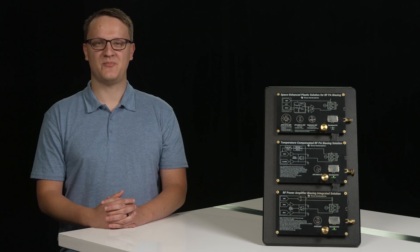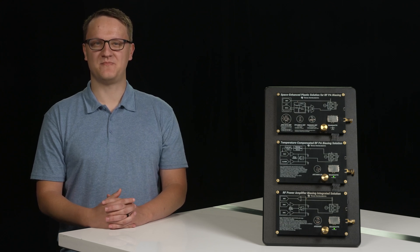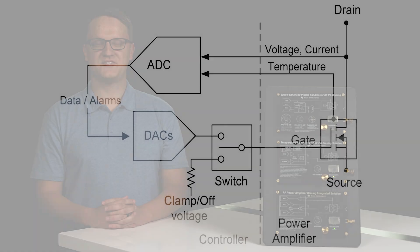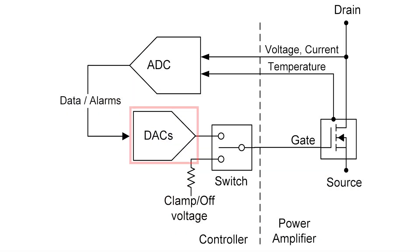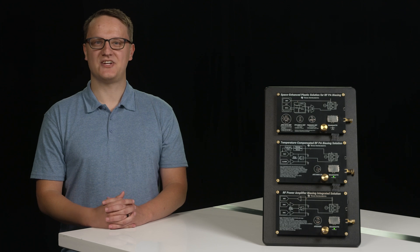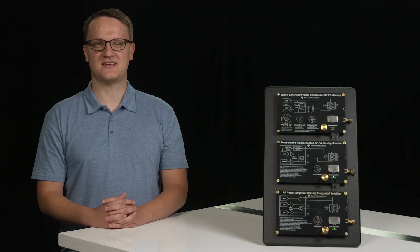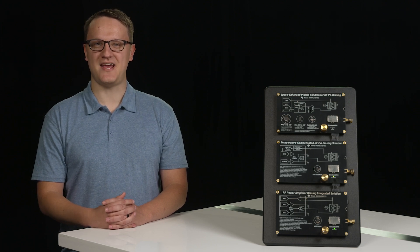There are three important aspects to PA biasing. First is gate biasing. TI PA controllers such as the AFV20408 provide a precise adjustable voltage to bias the PA gate through an integrated digital to analog converter. An adjustable voltage is ideal to maximize the efficiency of the PA.